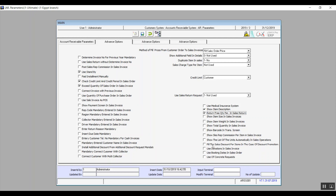Fill the Sales Discount for Items in the Case of Discount Promotion: if activated and there is an ongoing promotion, we can add a discount on top of the promotion. Use Donations in Sales Invoice: if you accept donations, the system gives you a field in the sales invoice to enter donations. Use Booking Dates in Sales Order: this gives you a field to enter the expiry date of a booking on specific items within the sales order screen.